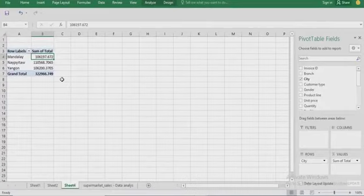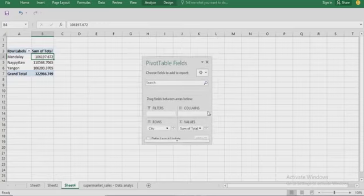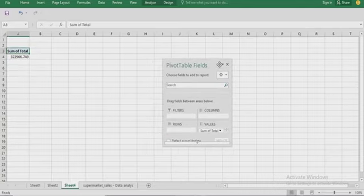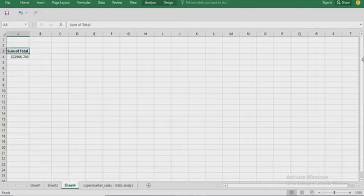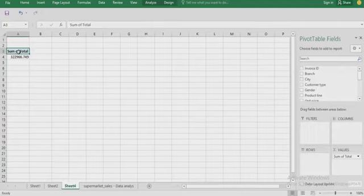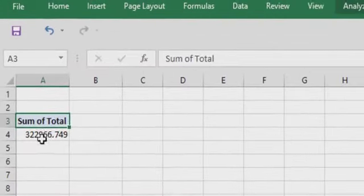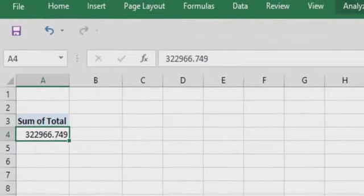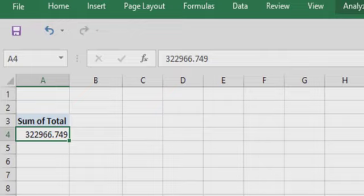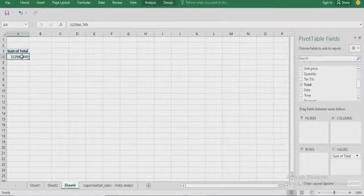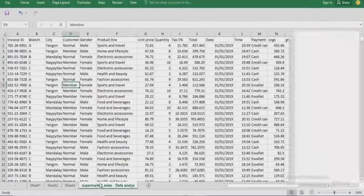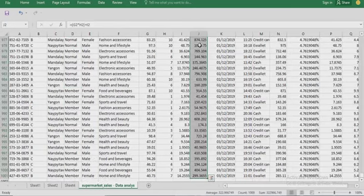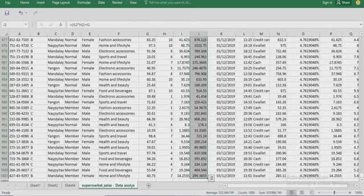We may decide that, okay, we don't want to see the city now. Here we have the field. You can just come to this place and remove the city from your report. Now we have the sum of total. This is total sales for the period. Let's check if this figure is correct. We have 322,966. We come to this where we have the total. You see that what we have is 322,966.